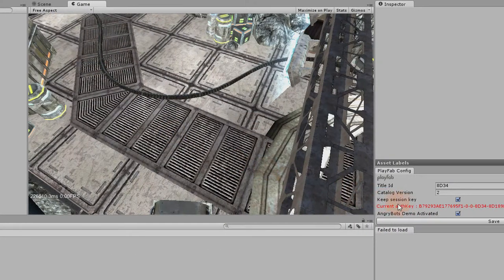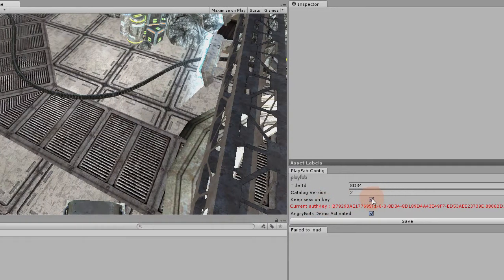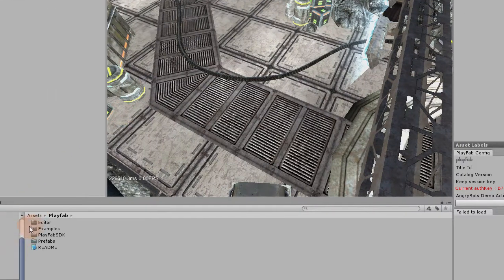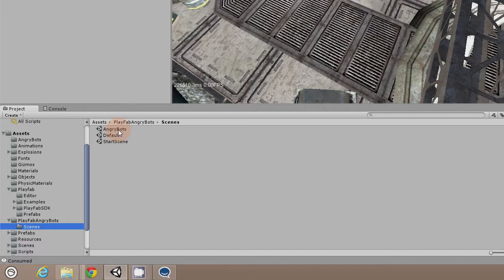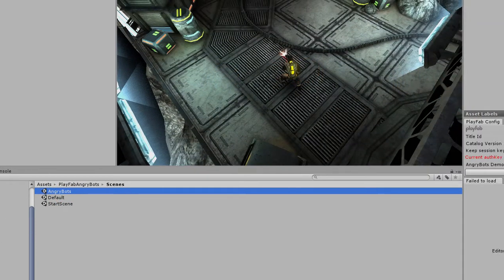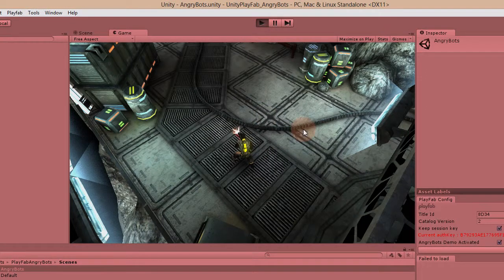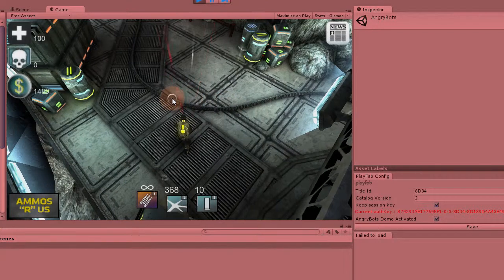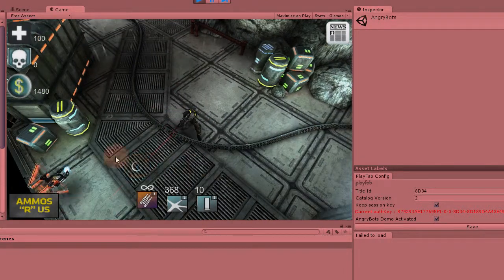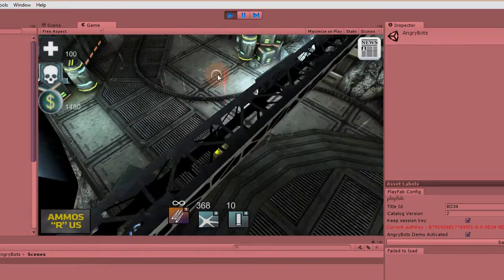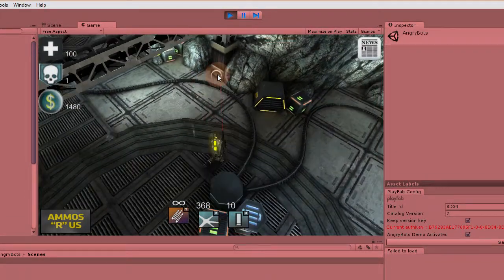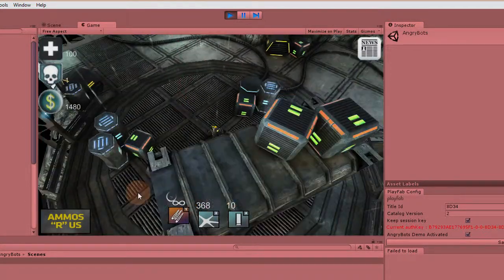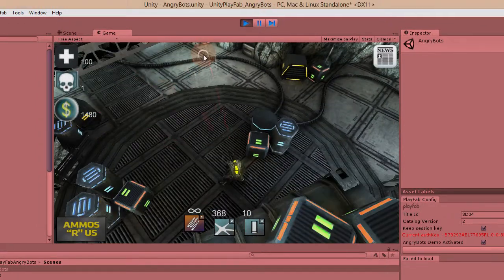One other handy situation is to use the Keep Session Key option. As I mentioned earlier, we were in the start scene so we had to log in. But if you don't want to log in every single time, by keeping the session key it will make it available to reuse as many times as needed. That makes it easier during development. You could also make a game where the player registers once and that's it — with some logic, you can decide when to reset that session.